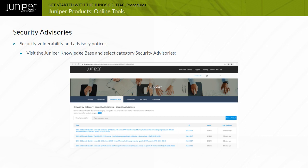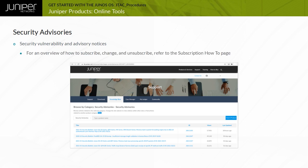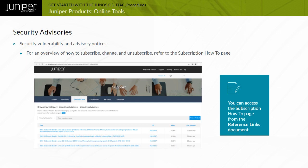Juniper's Knowledge Base subscription feature enables you to receive an email summary about new and updated articles for the Security Advisories. For an overview of how to subscribe, change, and unsubscribe, refer to the subscription how-to page. Note that you can access the subscription how-to page from the Reference Links document.